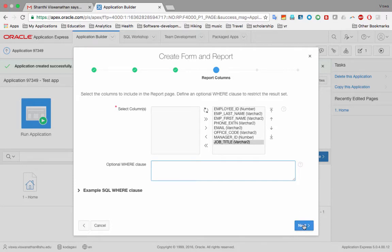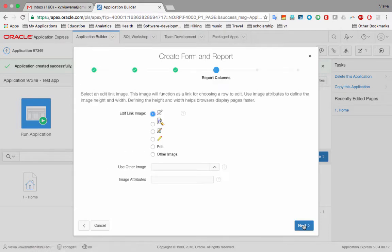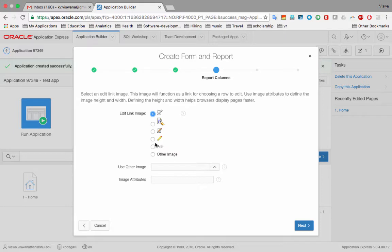I had mentioned that from the report you can select a particular employee to edit or delete. On the report, an edit icon will appear on the left side of each row. You can select which icon you want to use. I'll select one of the available icons — you could choose any, or use custom images. The icon is selected, so I click 'Next'.